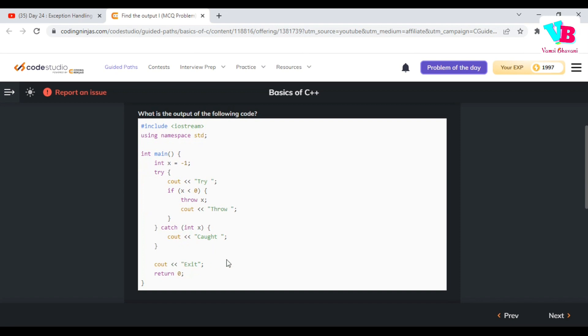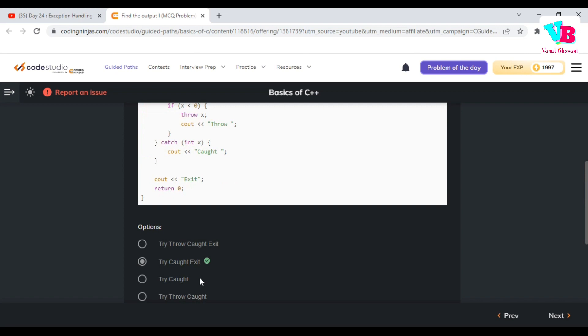Finally, it will exit. So try, caught, and exit. The answer is try, caught, exit. Great.